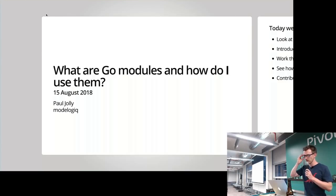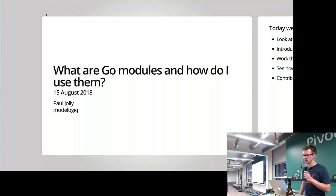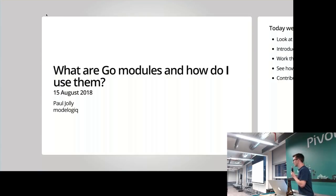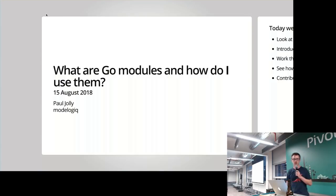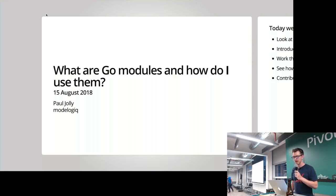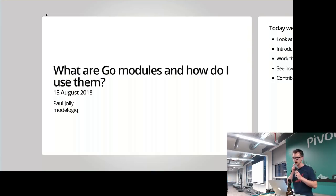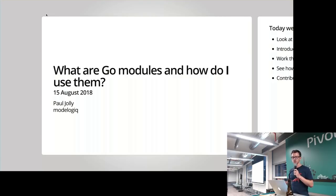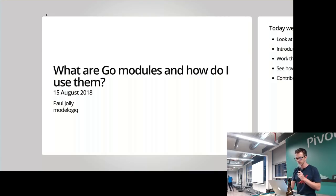Hi everyone, thanks for coming along this evening. What I'm going to talk to you about is something being introduced in Go 1.11, and that's a feature called Go Modules. What we're going to cover this evening is what Go modules are, how do you use them, and why would you use them as well.